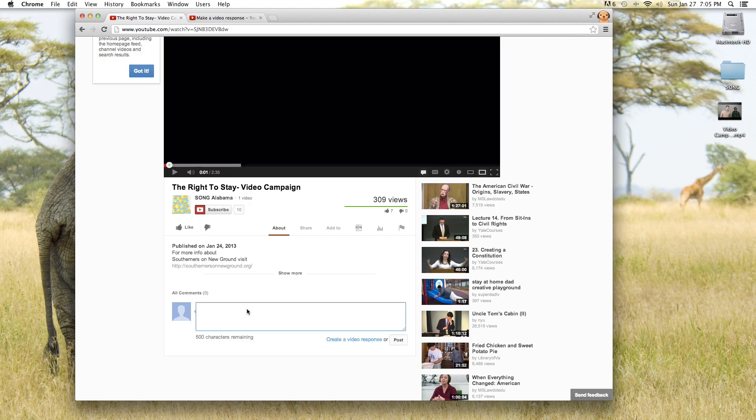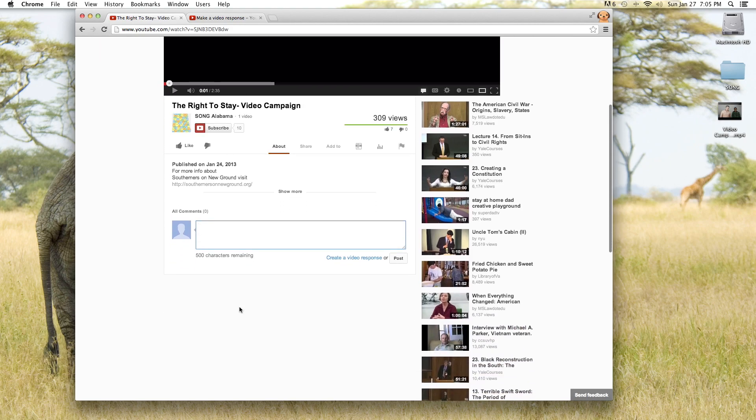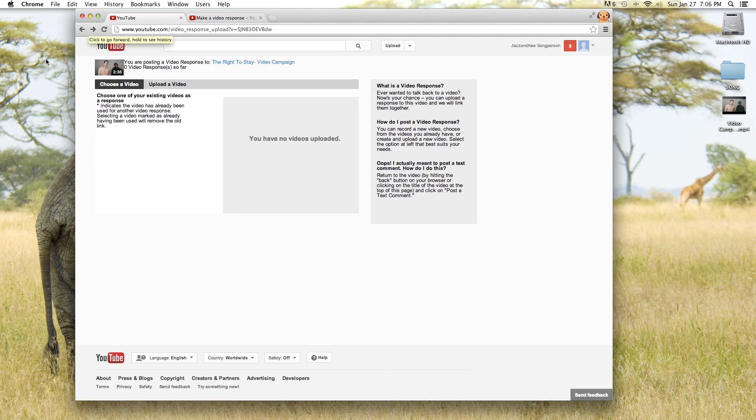Now we click in the comment box as you can see it comes up and asks you if you want to create a video response which is what we want to do. So we're going to click on that link.